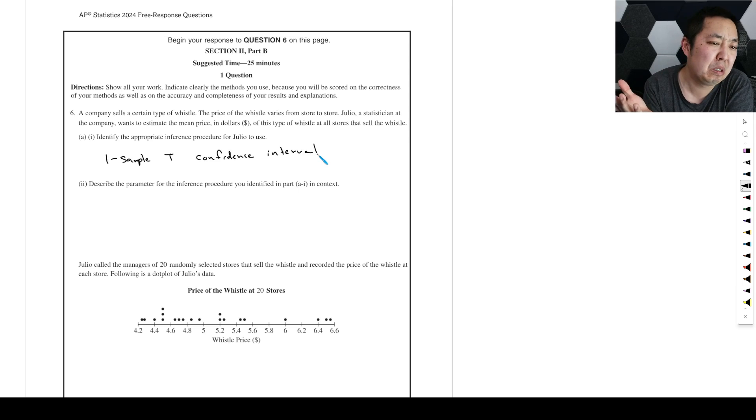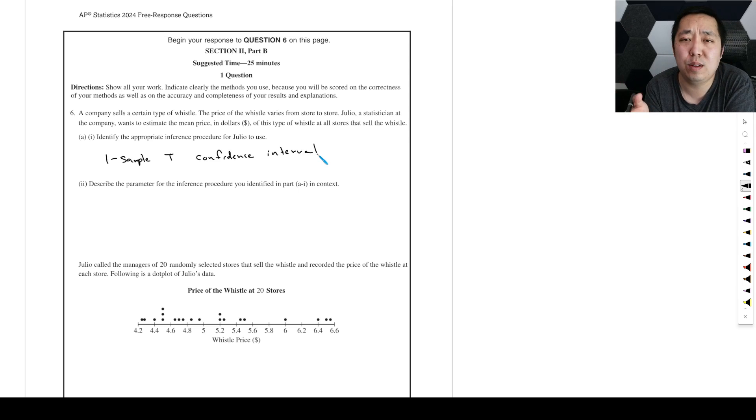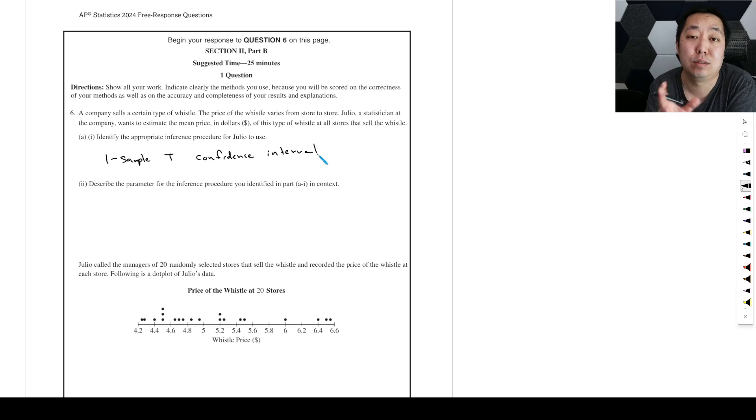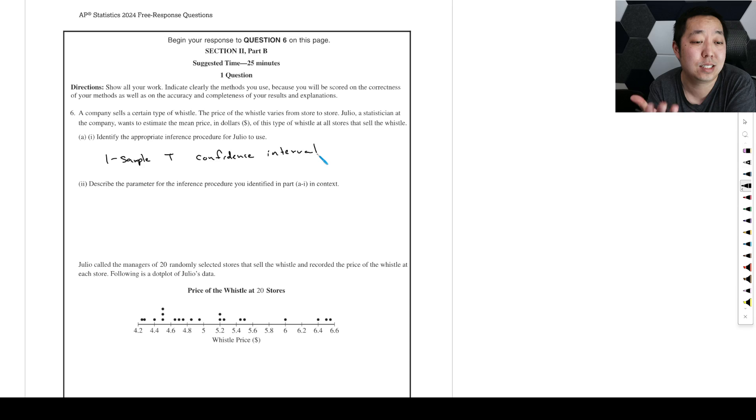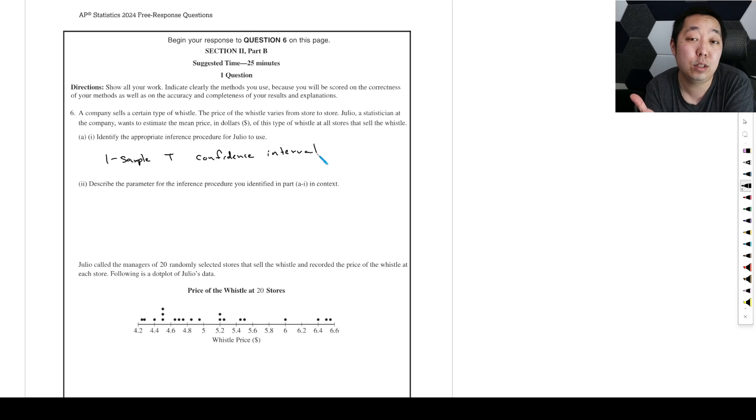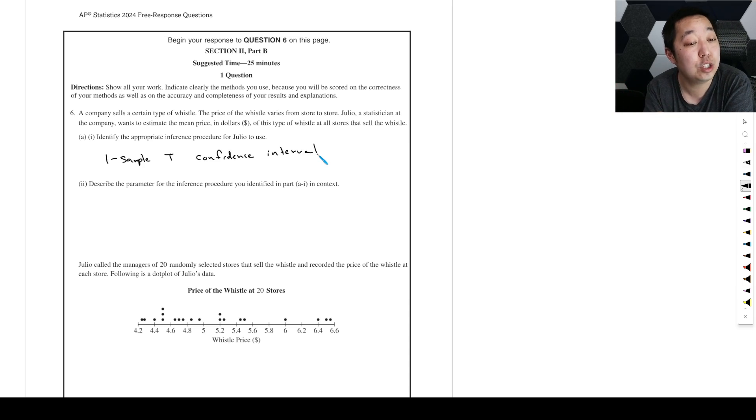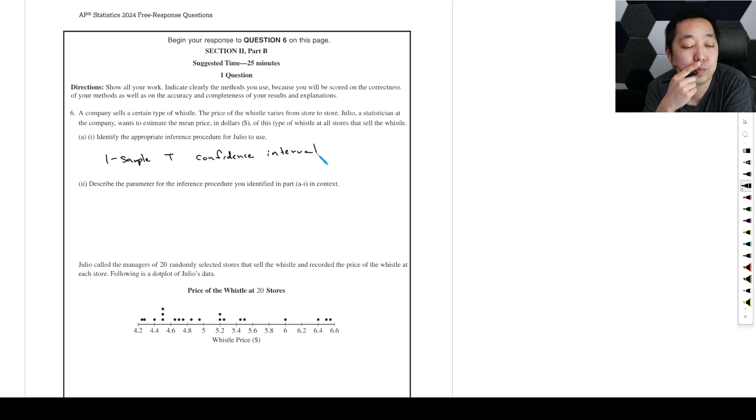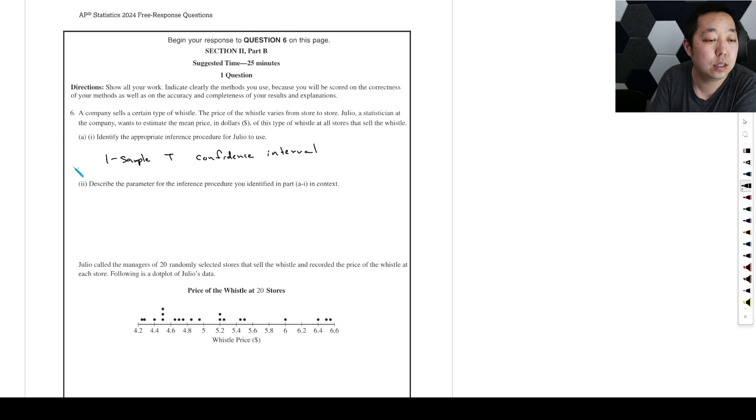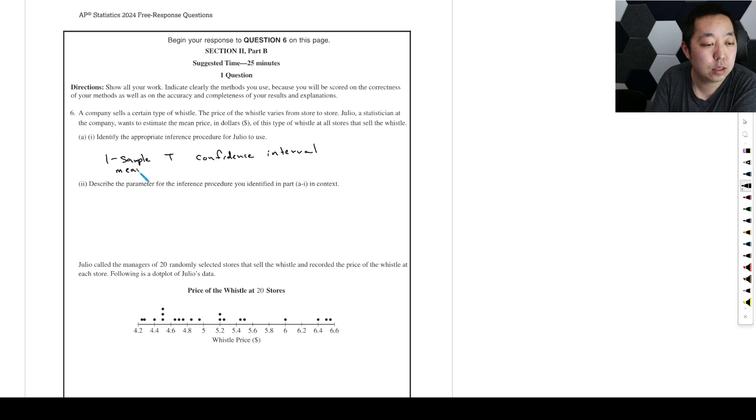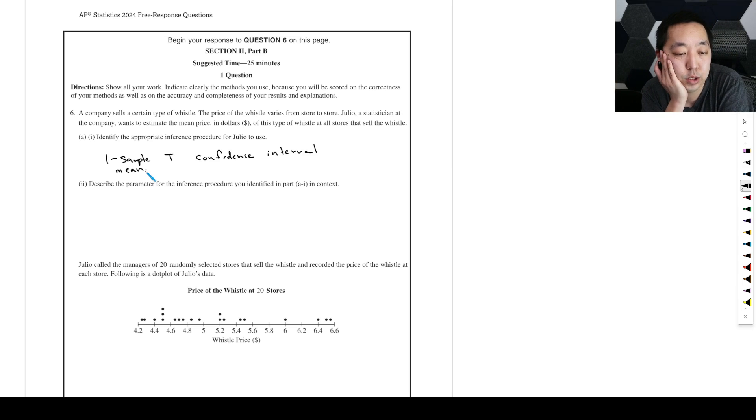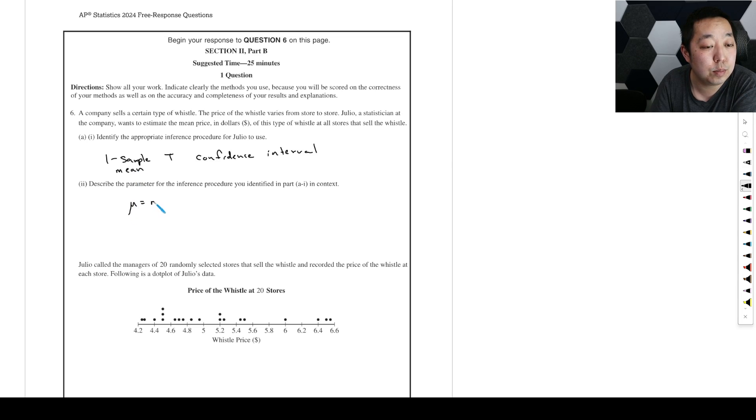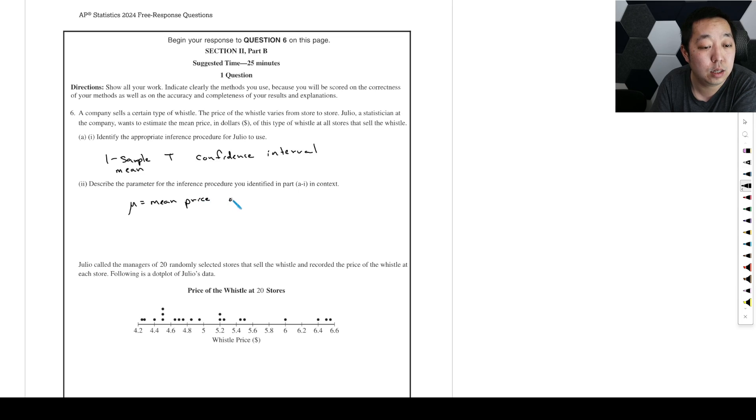I don't recall being asked what the name of the thing is, but as long as you say it's one sample, as long as you say it's T and not Z. Why T? Because I don't know the standard deviation of the pricing. The parameter is going to be mu, which is the mean price of the whistle.